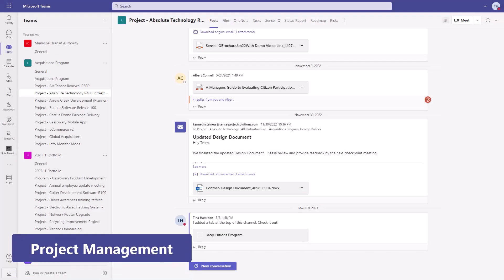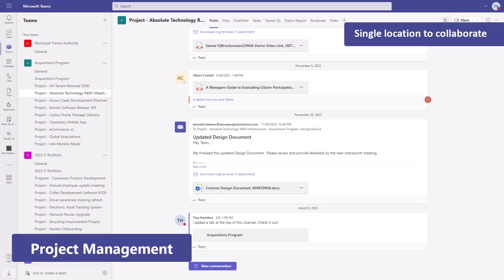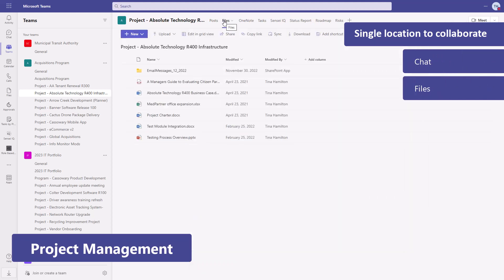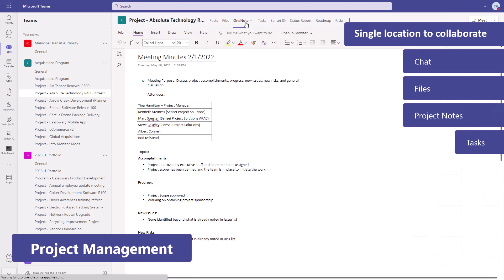For project management, we provide a single location for the team to come together and collaborate. That means chat, files, project notes, and tasks.